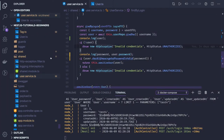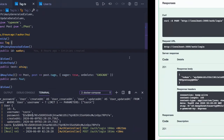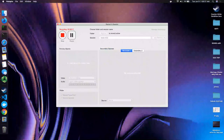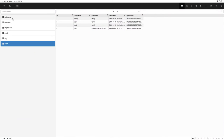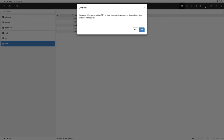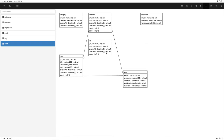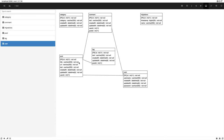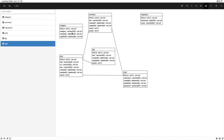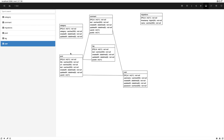Welcome back. In the previous video we were able to create a few entities like post and tags, and we converted these entities into a database. You can see all these entities here: categories, comments, post, tag, and user information. If you try to create an ER diagram, you can see the relationships we have. Tag has many-to-one with post, and category is part of a one-to-one relationship with post.